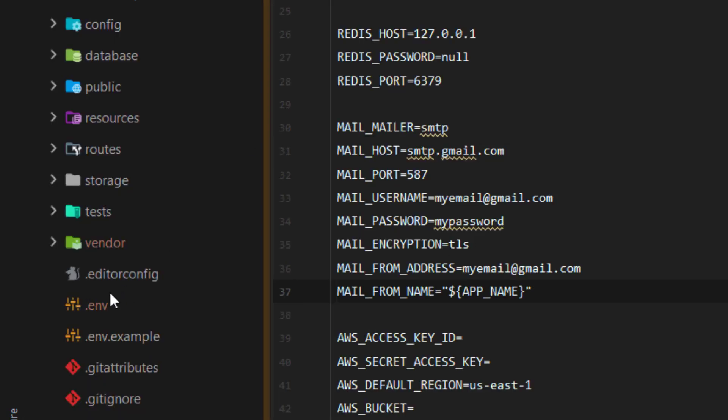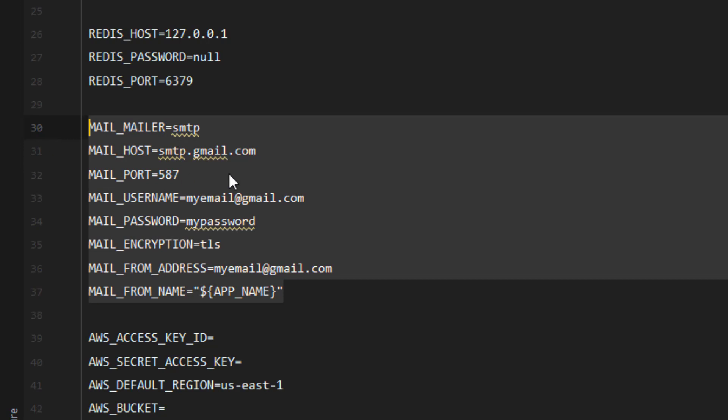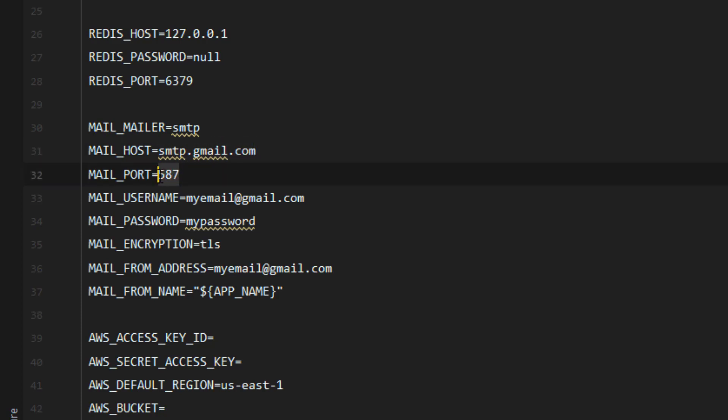Open the ENV file, it should be here. At the mail section, just fill out the things as I have. If you're using Gmail, use SMTP and then smtp.gmail.com, and use port 587, which is the port of the SMTP mail server from Gmail. Then write your username, in this case your email.